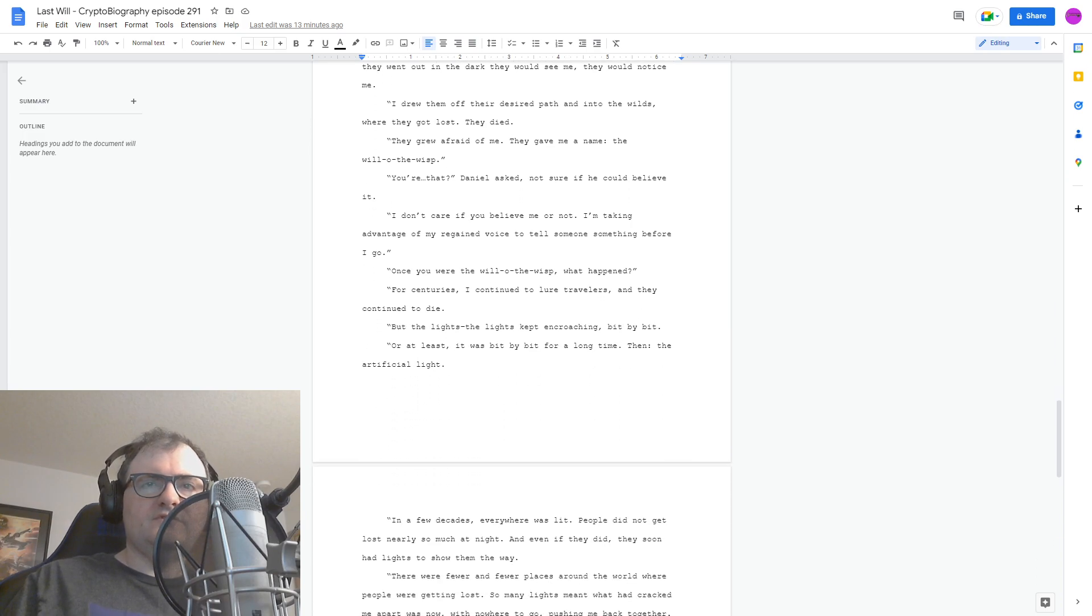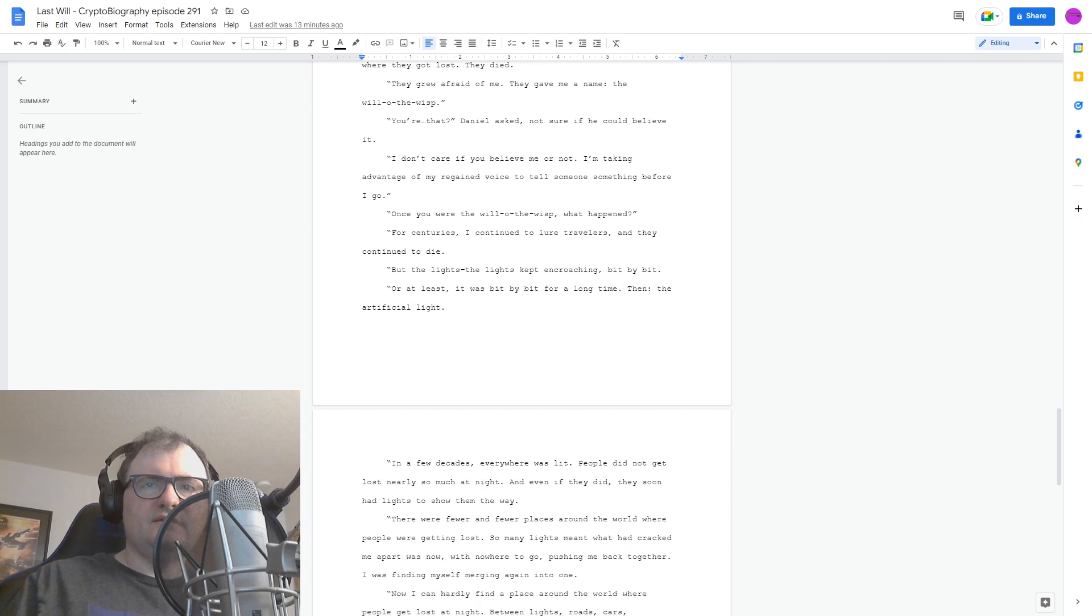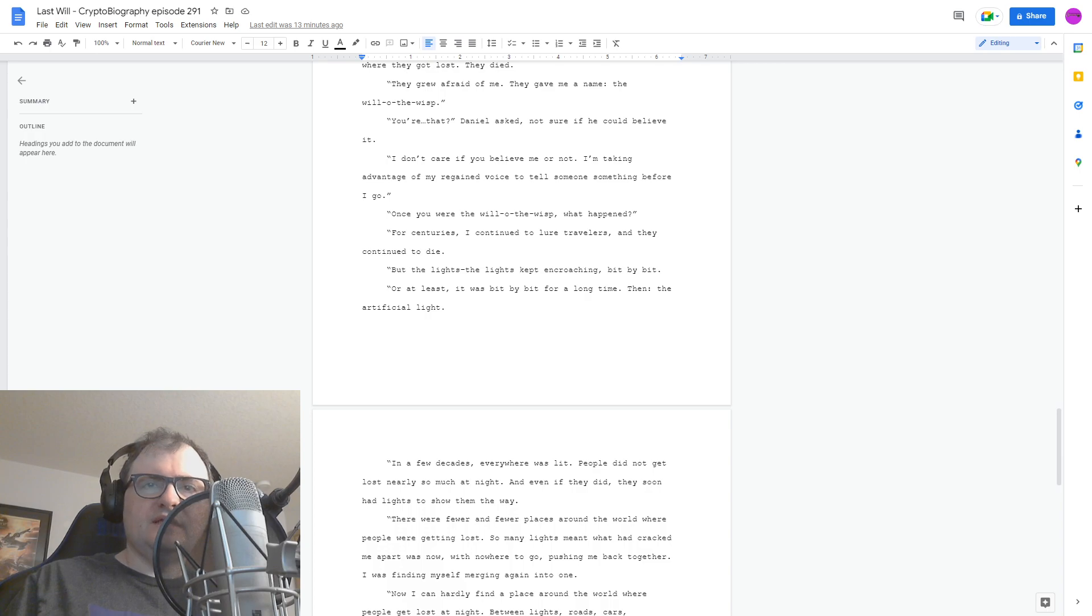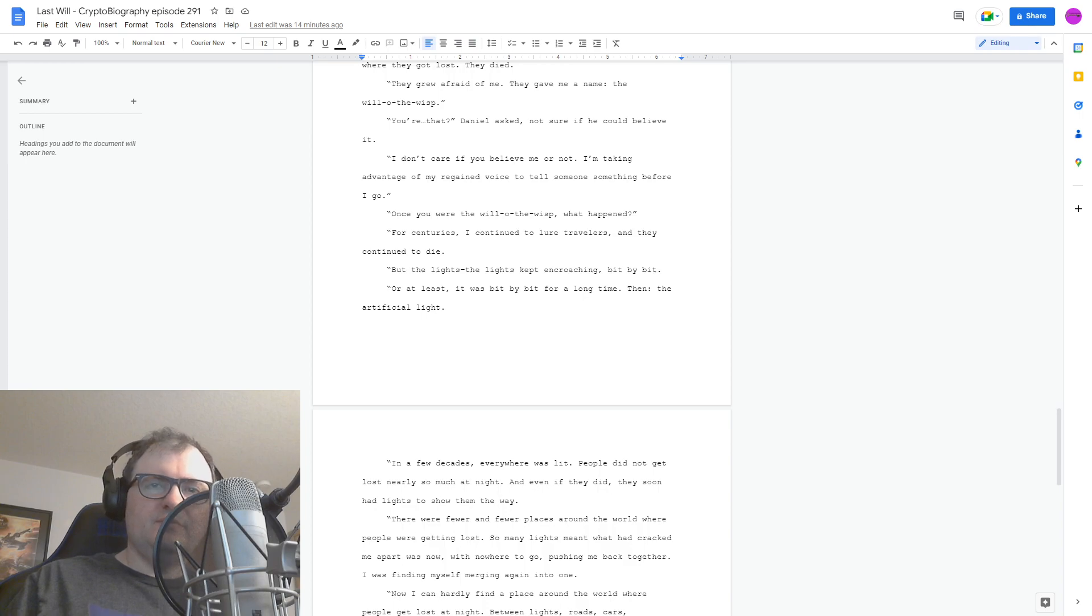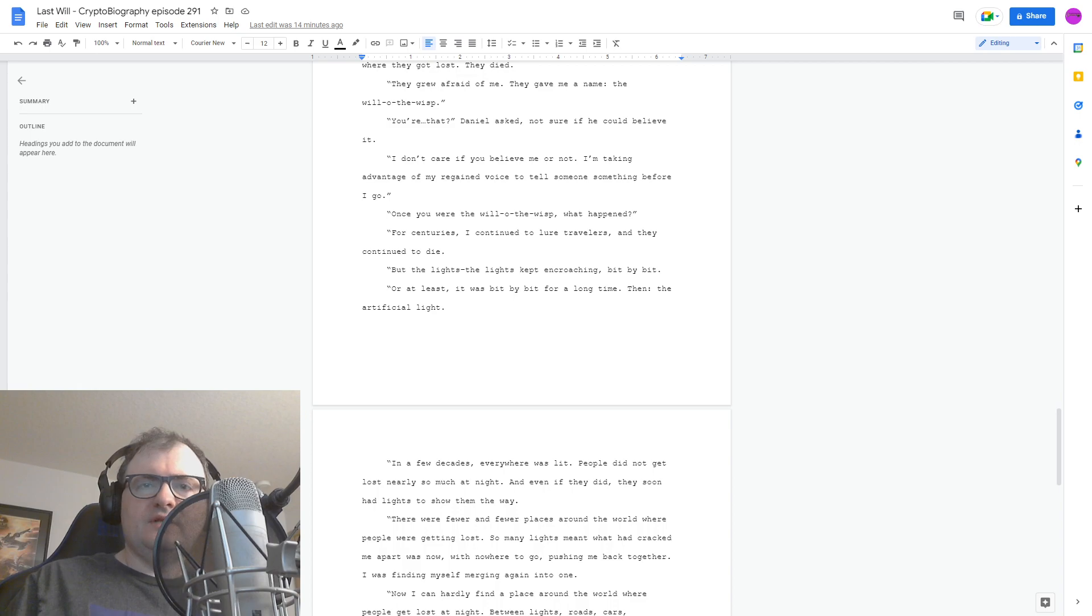Then, the artificial light. In a few decades, everywhere was lit. People did not get lost nearly so much at night. And even if they did, they soon had lights to show them the way. There were fewer and fewer places around the world where people were getting lost. So many lights meant that what had cracked me apart was now, with nowhere to go, pushing me back together. I was finding myself merging again into one.